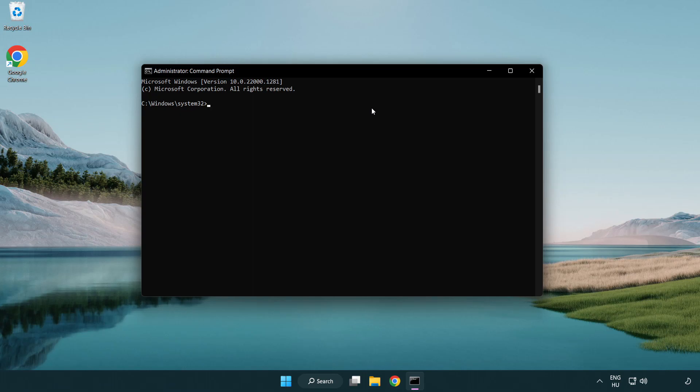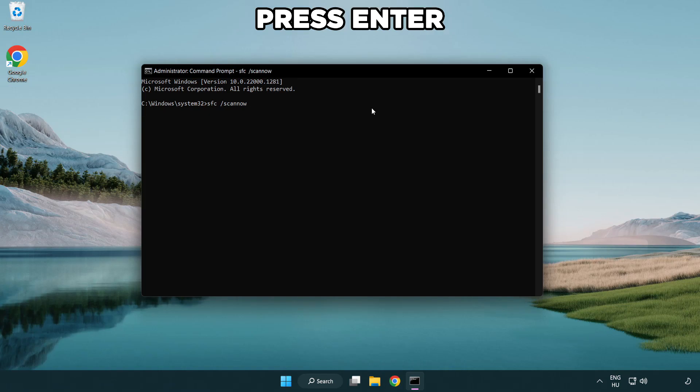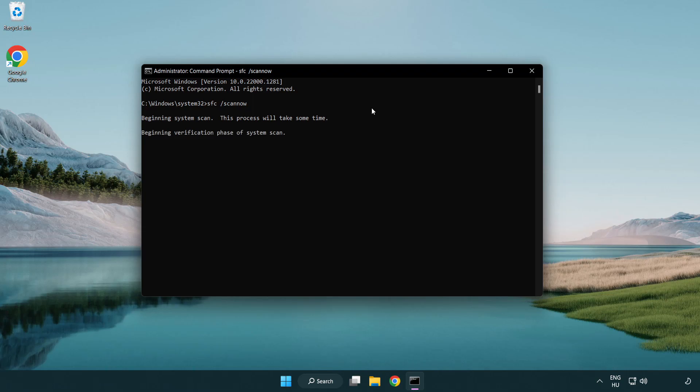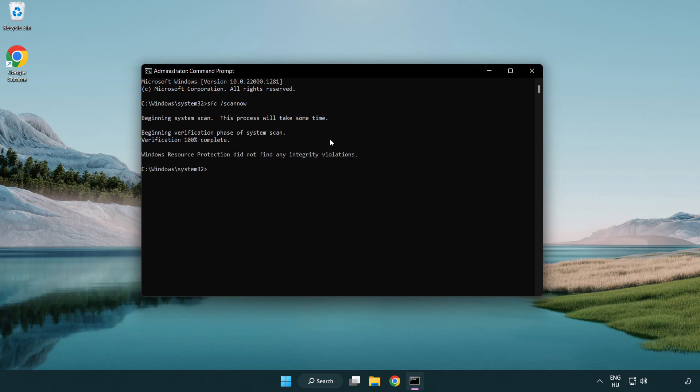Type SFC scan now. Wait. After completed close window.